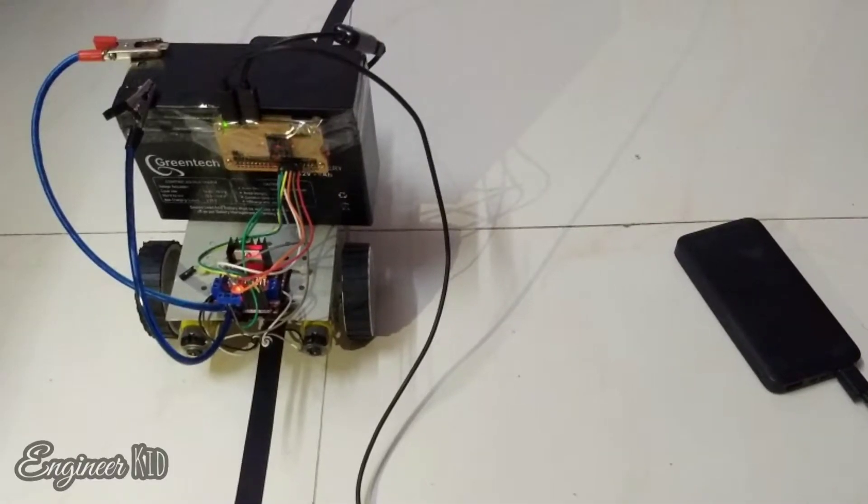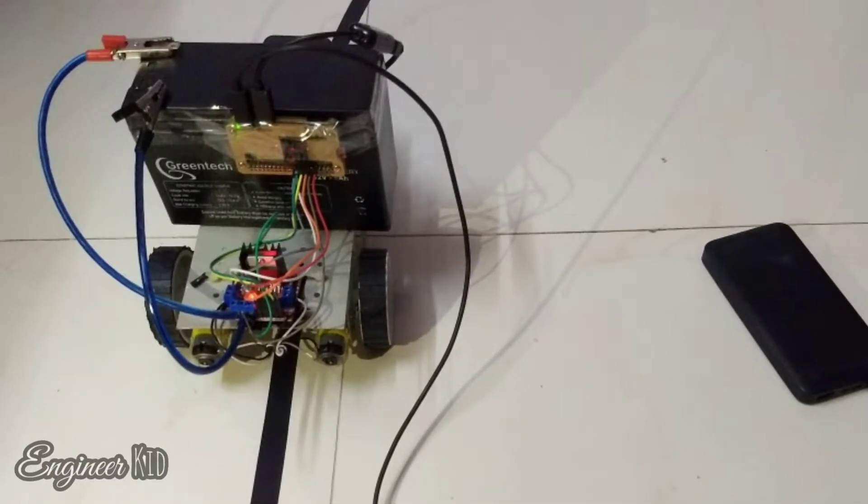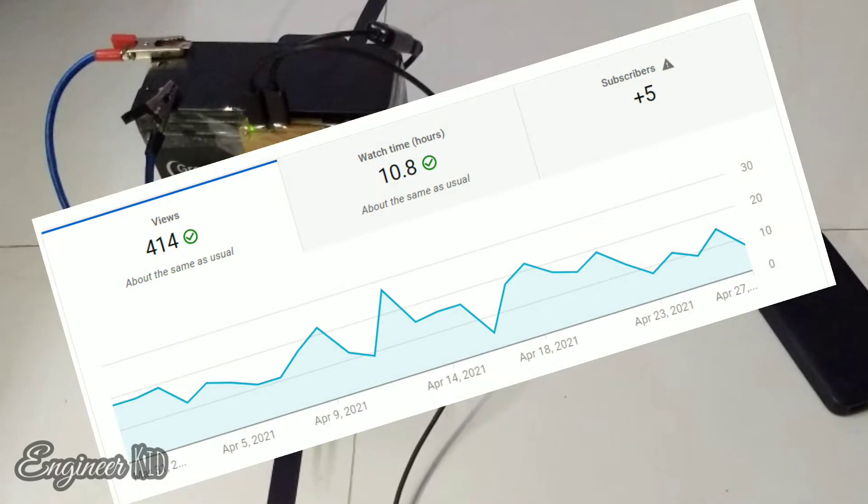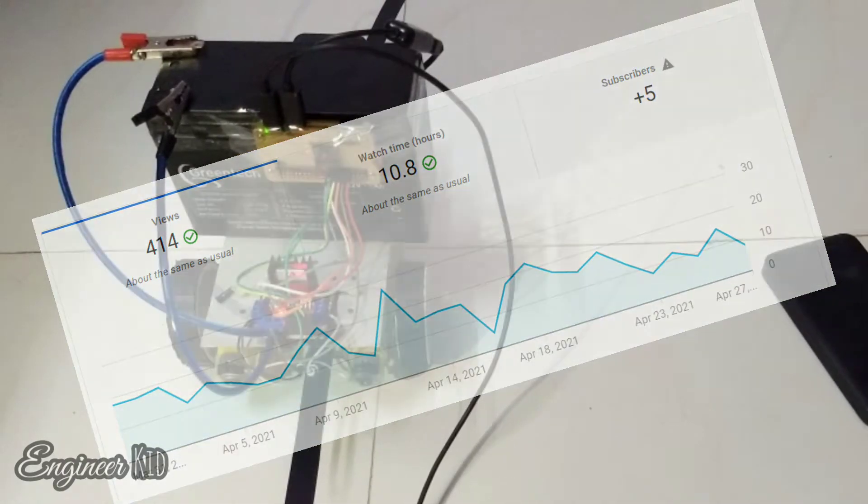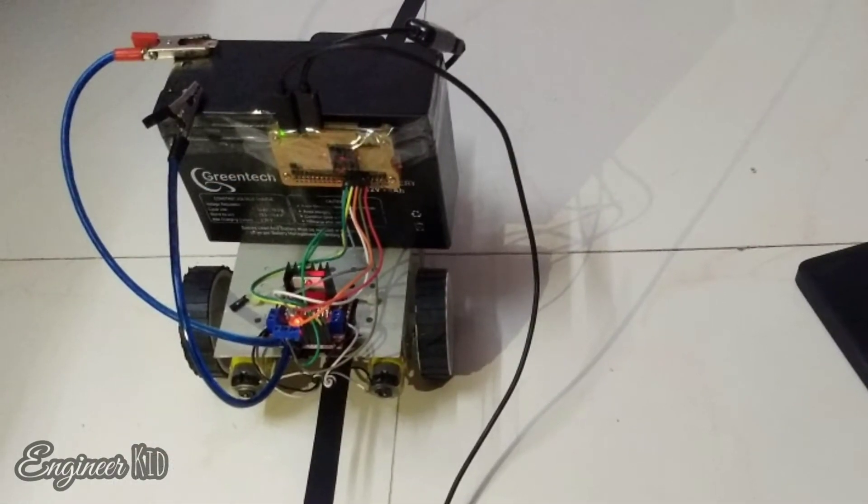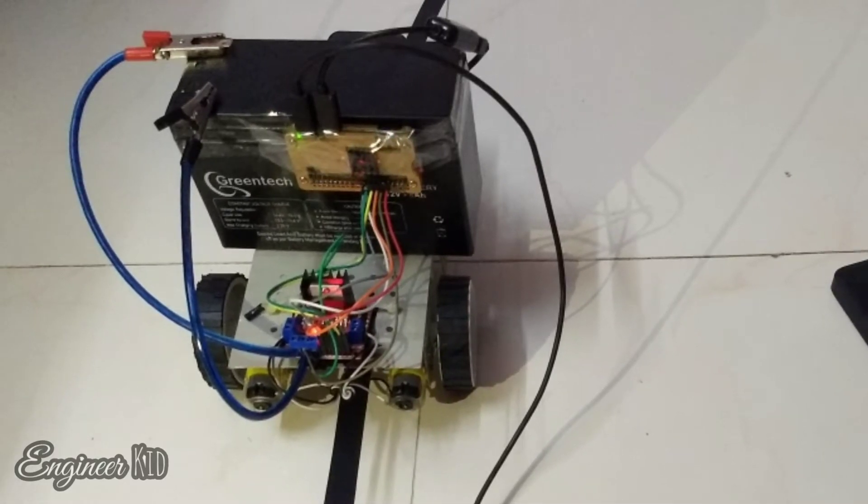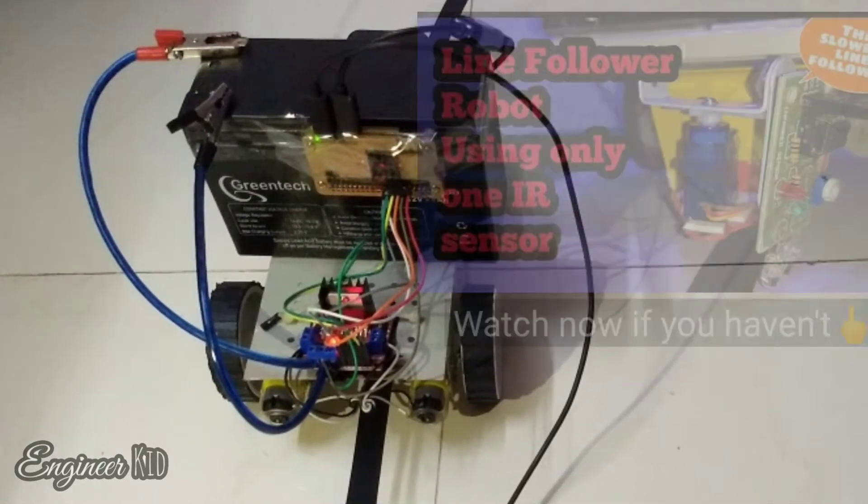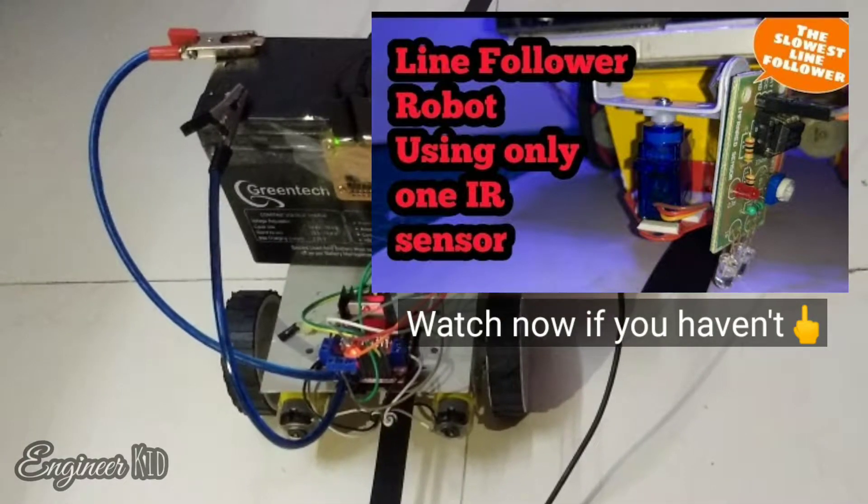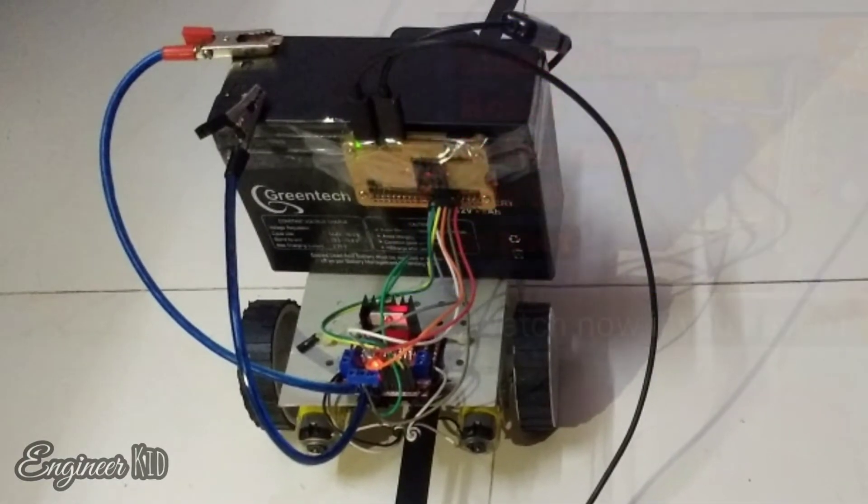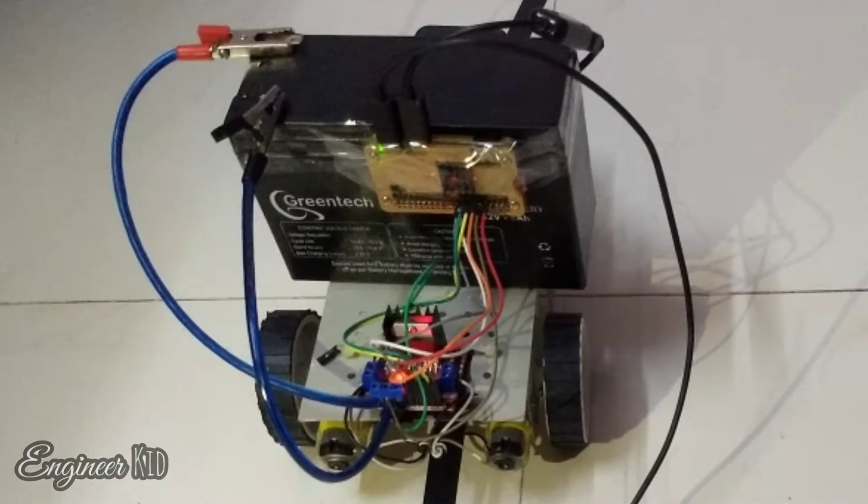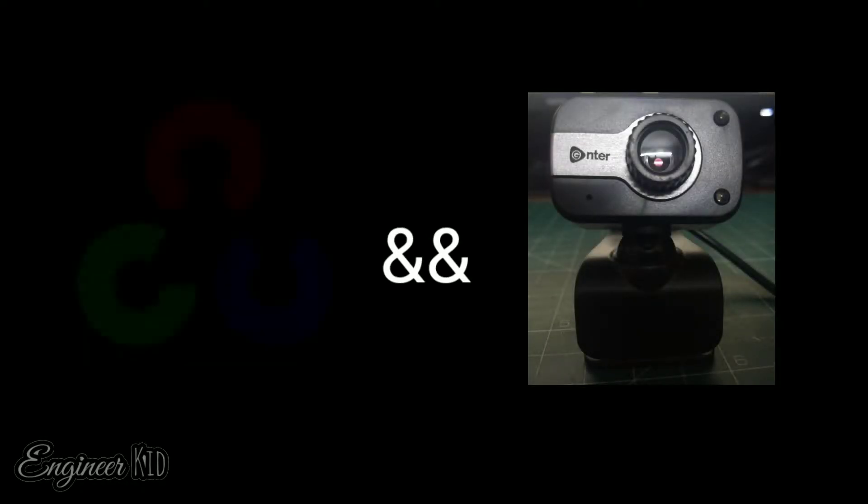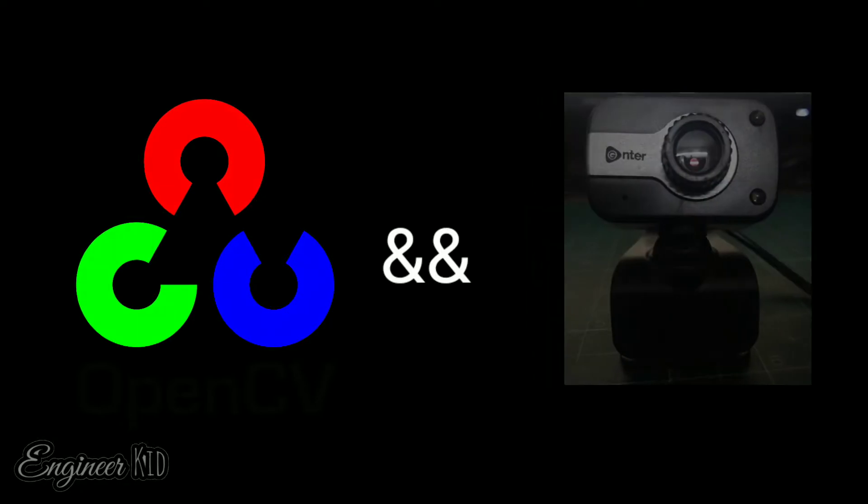Hey hello guys, it's me Sarvesh back again with another video. Last week I just randomly checked my YouTube channel and I found people were actually watching my videos. So here I am today with a new fun project. The last project I uploaded about a year ago was a line following robot using only one IR sensor. So it made sense to make a line following robot without any IR sensors. Instead, we will be using a USB camera and OpenCV for the line following. So let's jump straight into it.